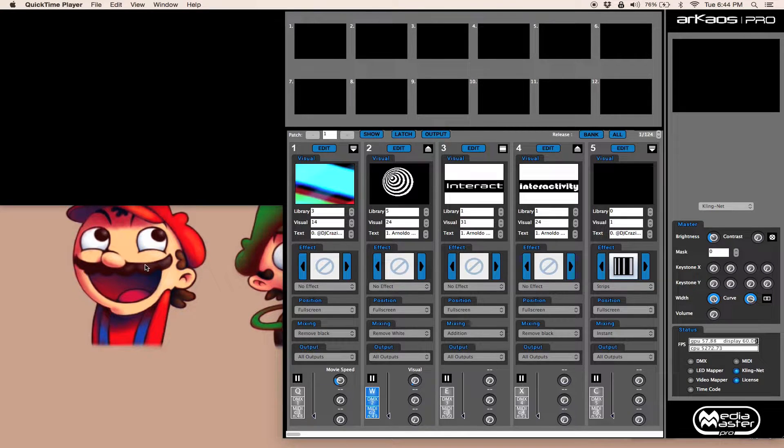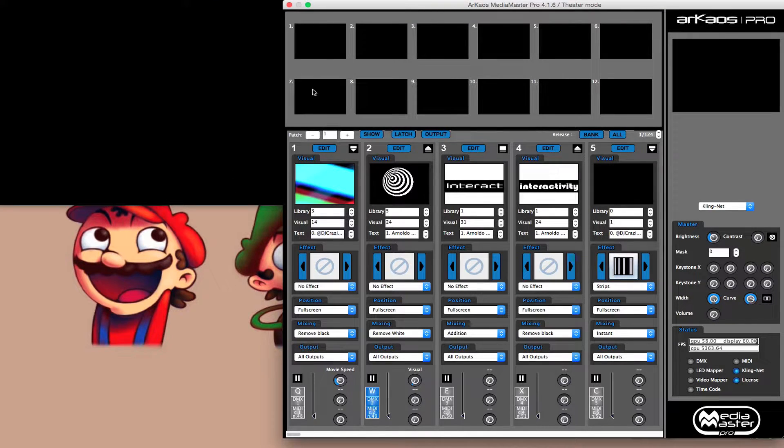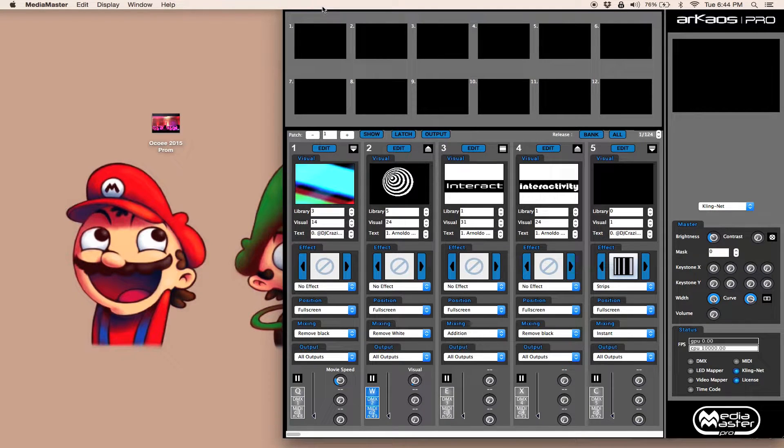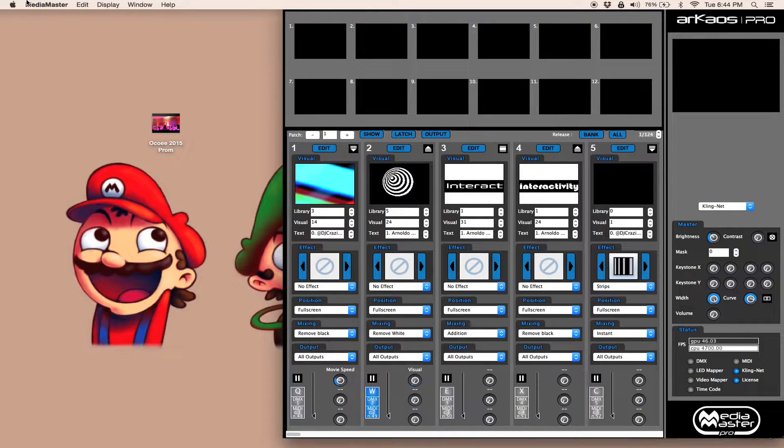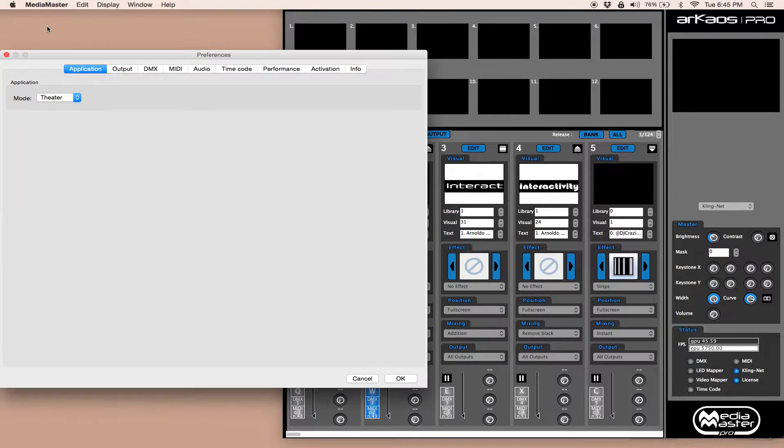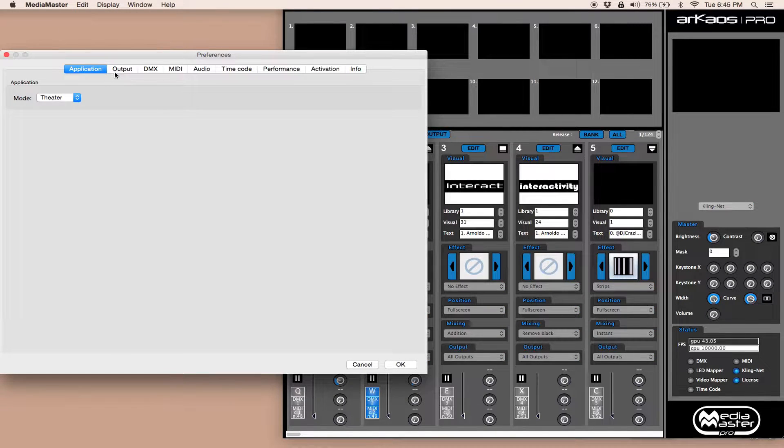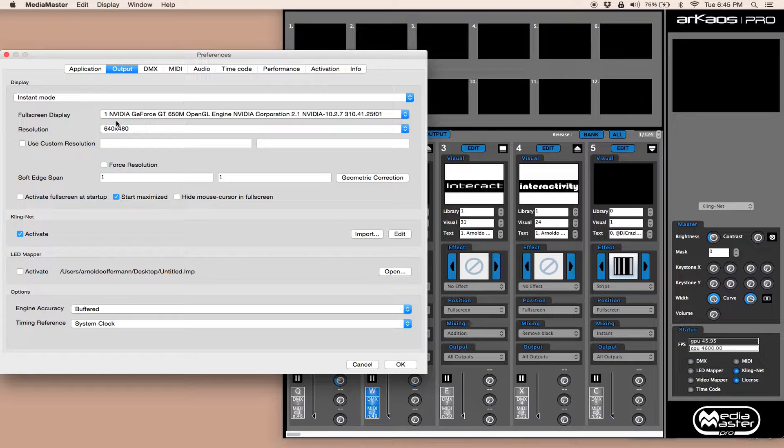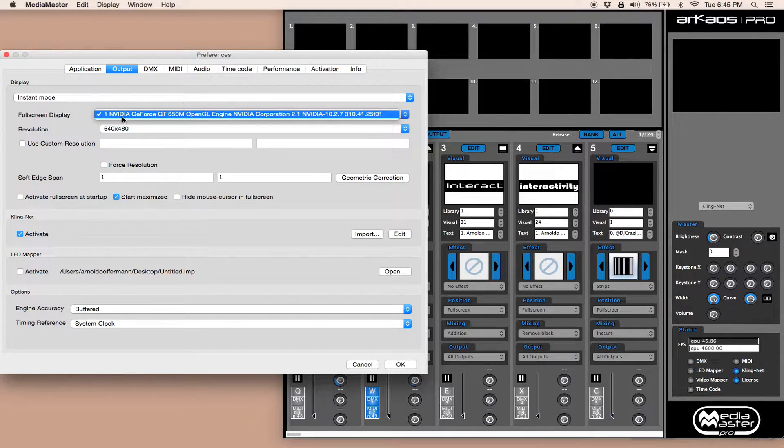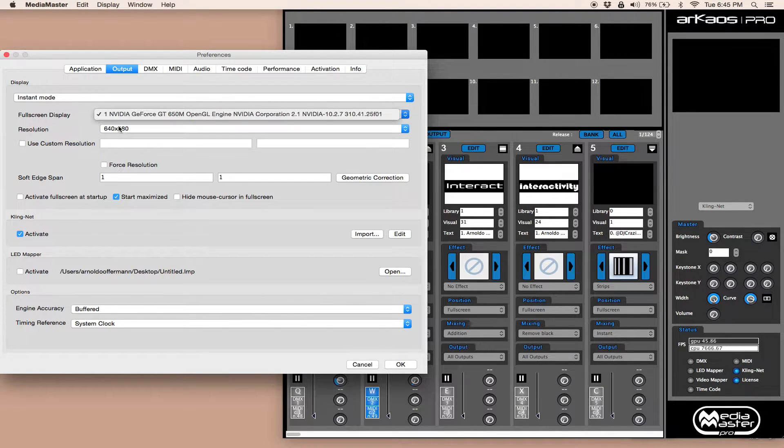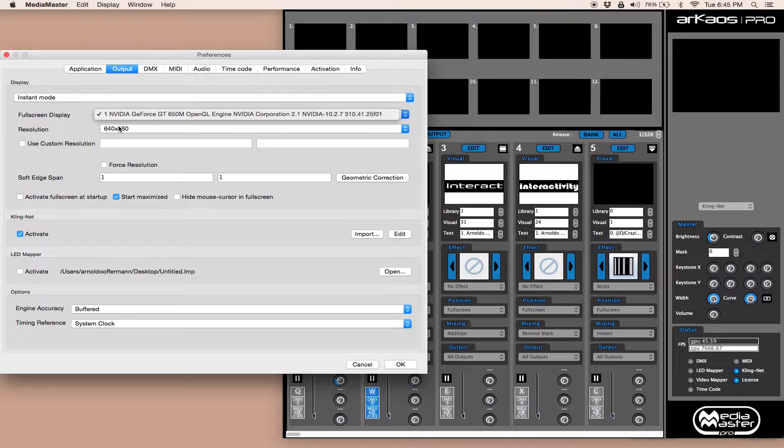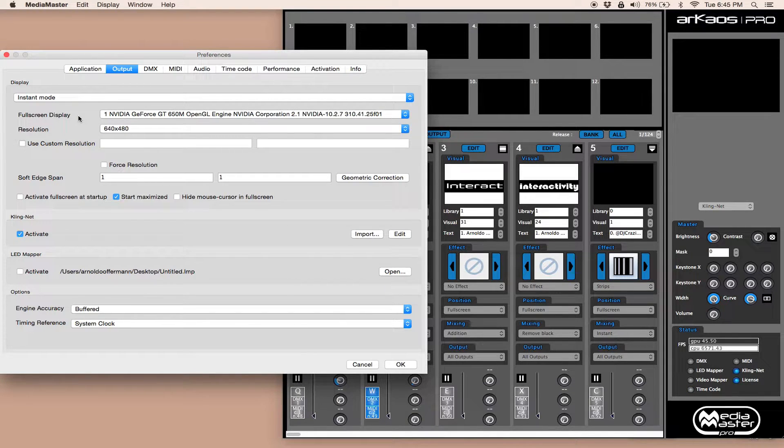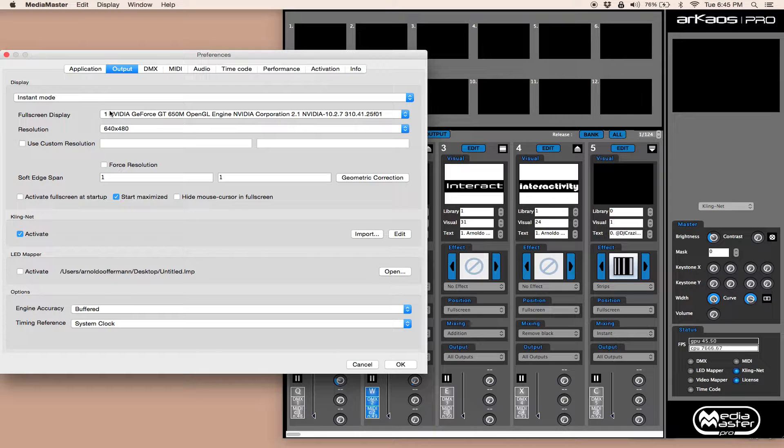Now of course I usually have a second display hooked up. In this case we didn't, so we're going to be using this part of the screen here. I'm going to go into preferences because when you have a second video screen you want to tell Media Master, hey I've got a second screen. So in your full screen display you would click this and it's going to show you, if you have only one screen, it's going to show you three options.